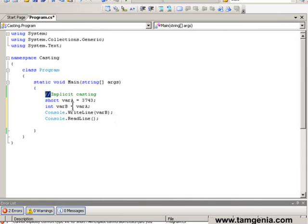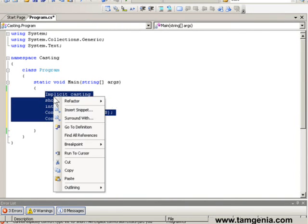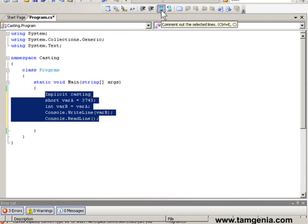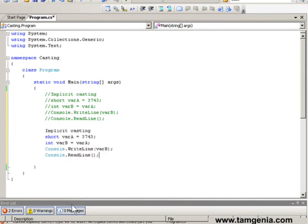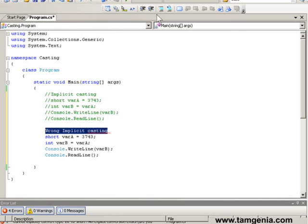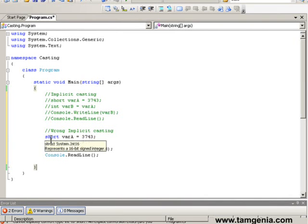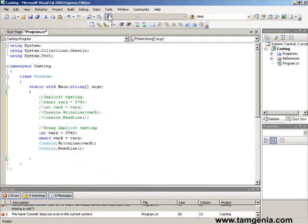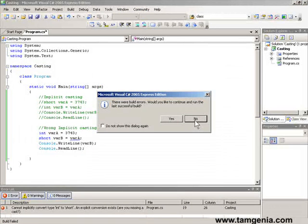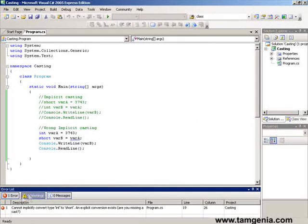But if we try to cast a higher range data type to a lower range, it will give us an error. Here we are trying to convert an integer to short — casting the higher range integer variable var_a to the lower range short type variable var_b implicitly. As we can see, it is giving us an error, and in the error list window it shows it cannot implicitly convert integer to short.